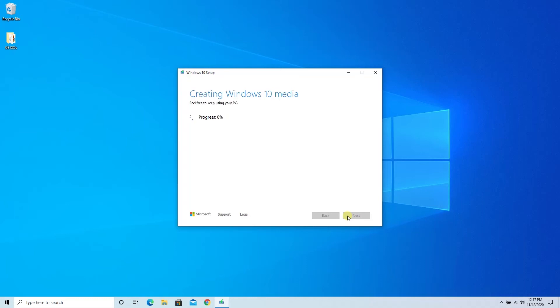We are finally to the part that we've all been waiting for. Now while it's copying over the Windows files to the USB stick, we're going to go ahead and fast forward this a little bit more and meet you back here in just a few seconds.